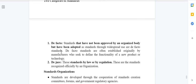De facto standards have not been approved by any organized body but have been adopted as standards and used widespread. They are often established originally by manufacturers who define the functionality of a new product. De jure standards are defined by law or regulation and are officially recognized by an organization.